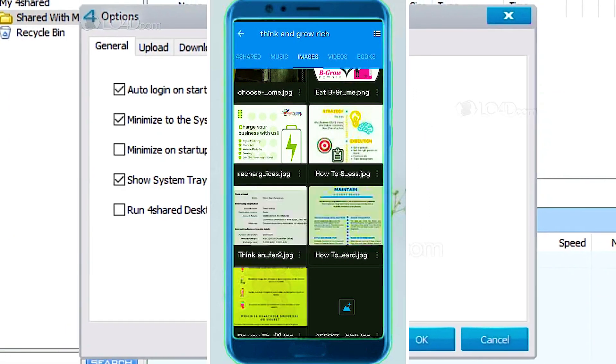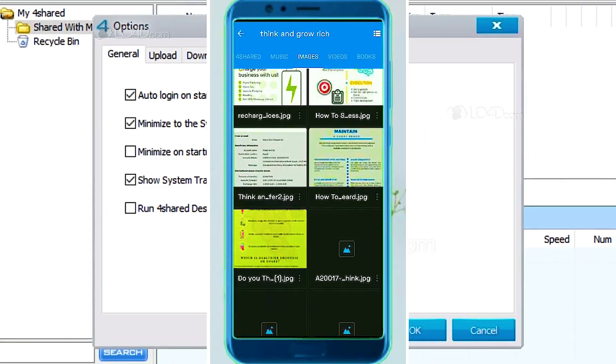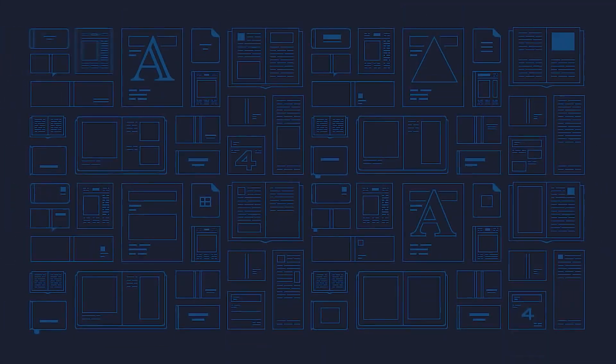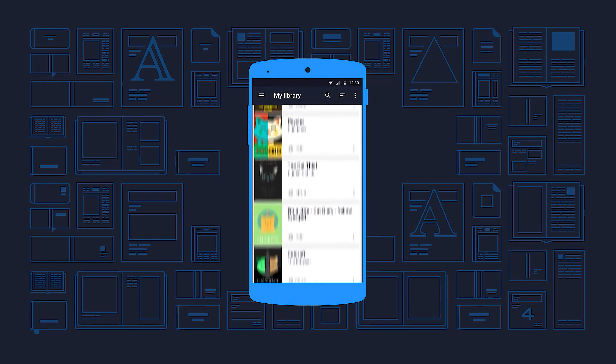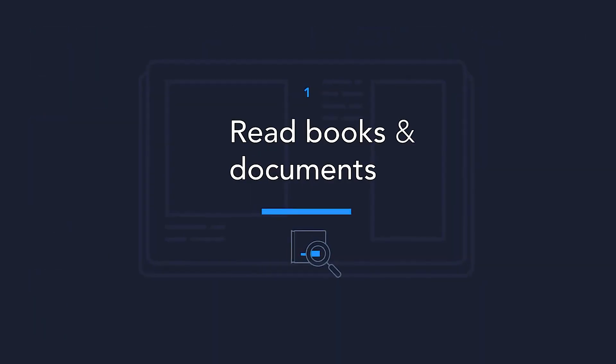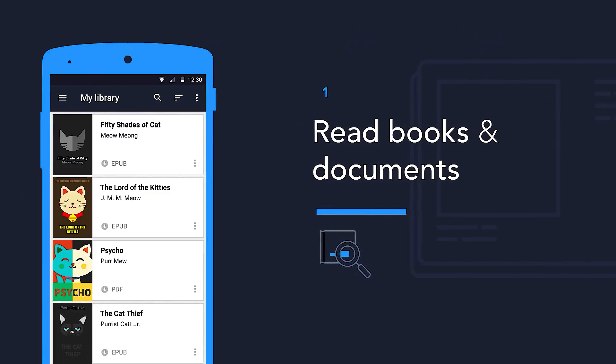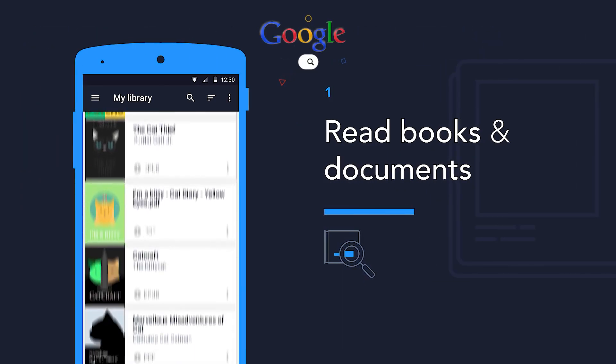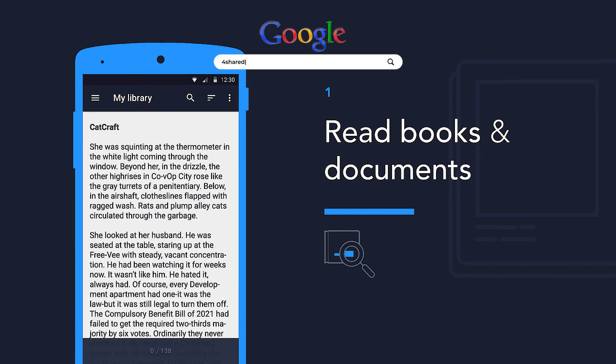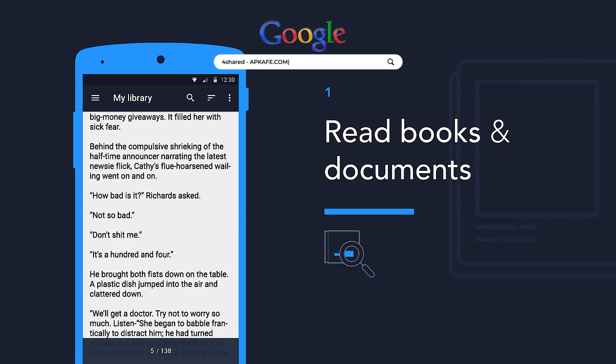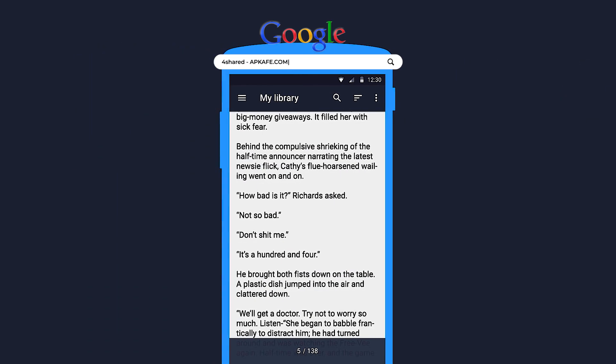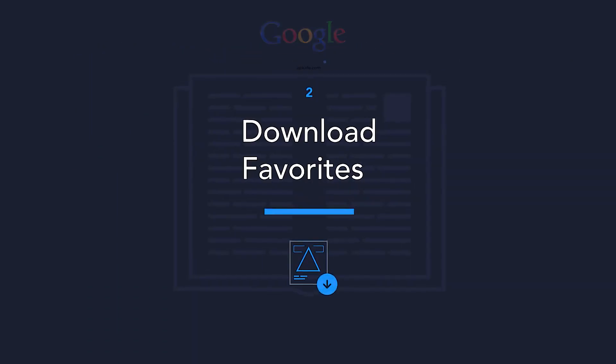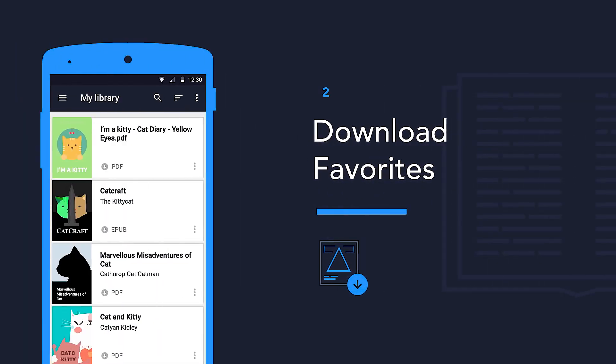4shared is an effective support tool for data transmission quickly and easily. At this time, 4shared is being evaluated as one of the top file management applications and has a very user-friendly interface. Besides, it provides many utilities and supports users in many areas so that they can work more efficiently.